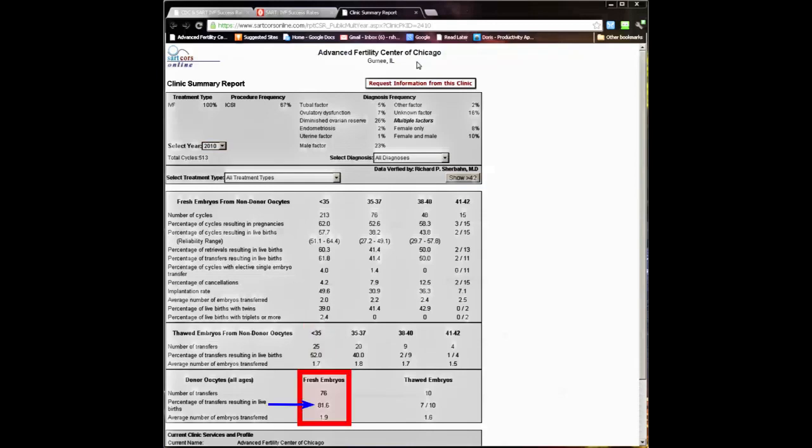The last section shows success rates using donor eggs. As you can see, in our clinic, we had an 81.6% live birth success rate per transfer using donor eggs.